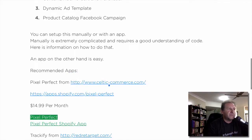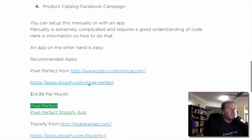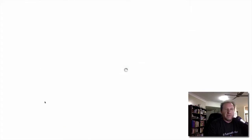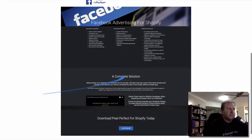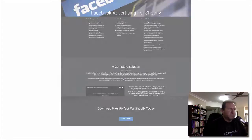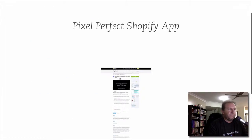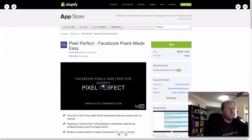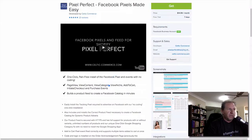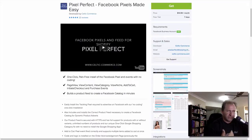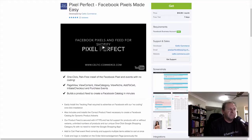The app I recommend most is Pixel Perfect from Salted Commerce — it's $14.99 a month. You can see it in the Shopify app store with a seven-day trial. The main thing is it's literally a one-click install — no coding required. It does all the add to cart, view content, and purchase events, sets up all your Facebook feeds, and does everything you need. You can also set it up for different niches in your store, which is normally a bit difficult to do.